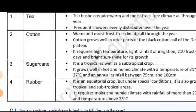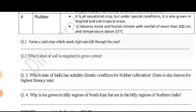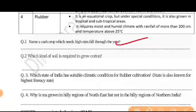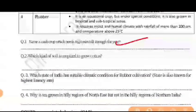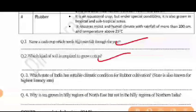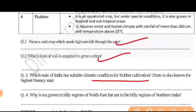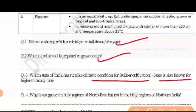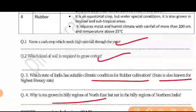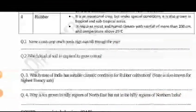Now if you look at the questions, there are 4 questions. Question 1: Name a cash crop which needs high rainfall throughout the year. Question 2: Which kind of soil is required to grow cotton? Question 3: Which state of India has suitable climate conditions for rubber cultivation? Question 4: Why is tea grown in the hilly regions of northeast India but not in the hilly regions of northern India?